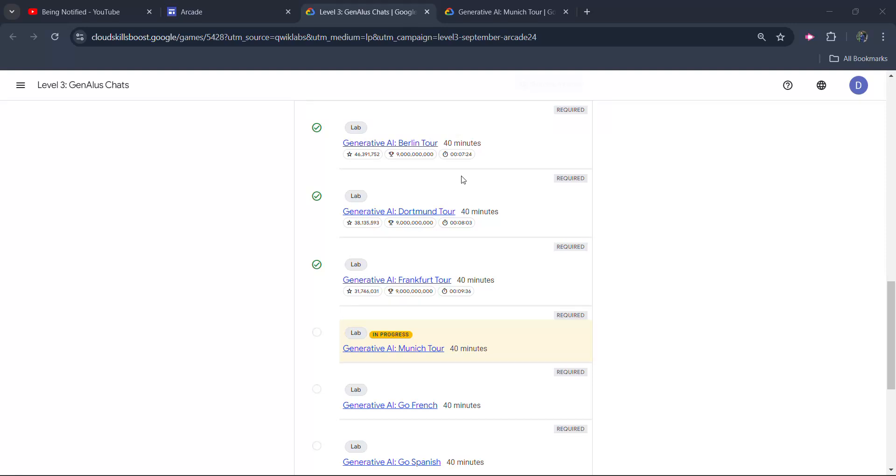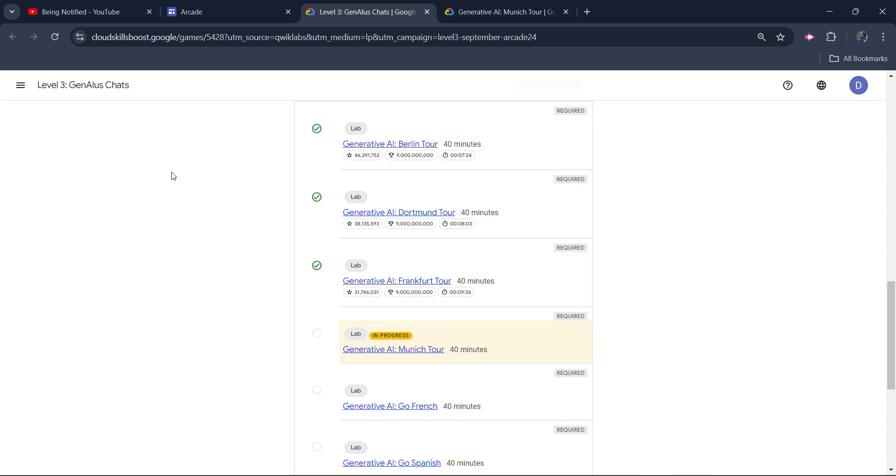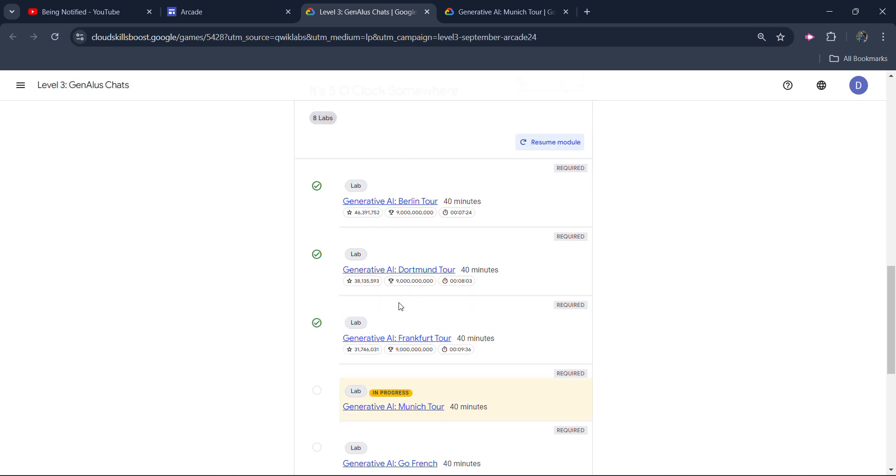Hello friends! Welcome back to another video! In this video, I will be providing you the solution of Arcade Level 3 Challenge and Elasticness. The second module is Food Lab which is going to be Generative AI-Manage Tool.